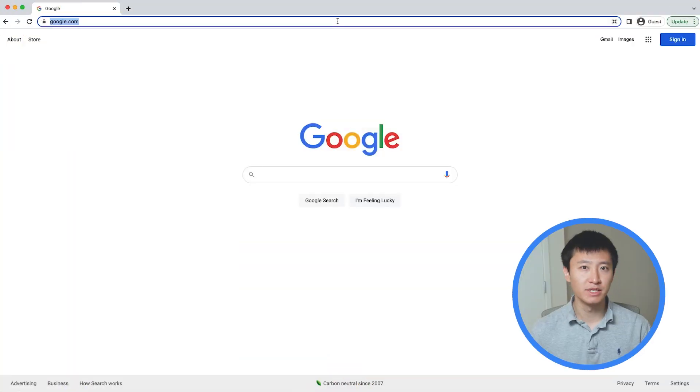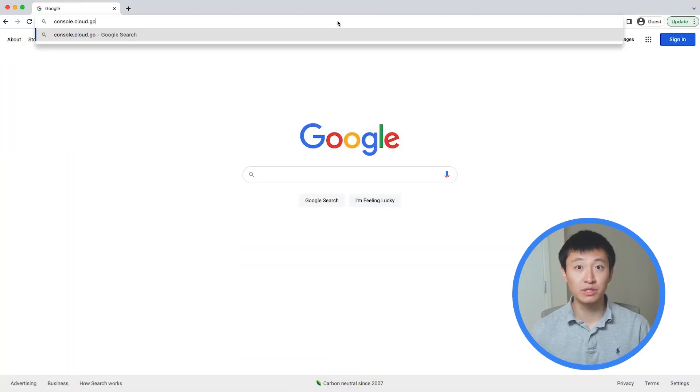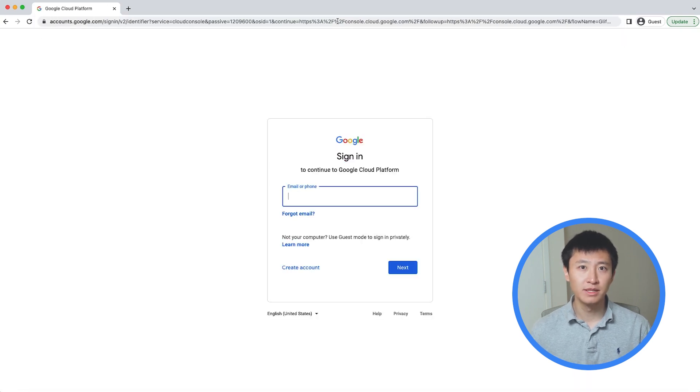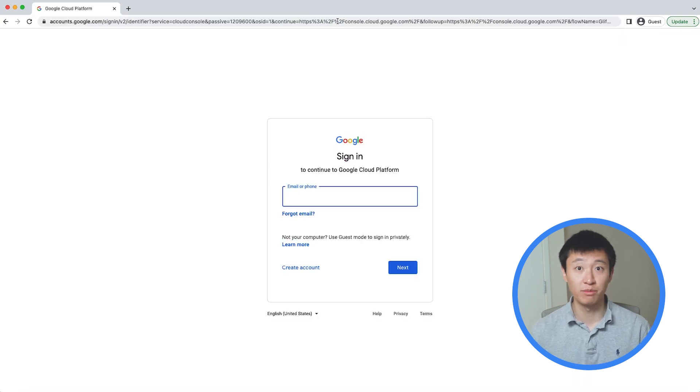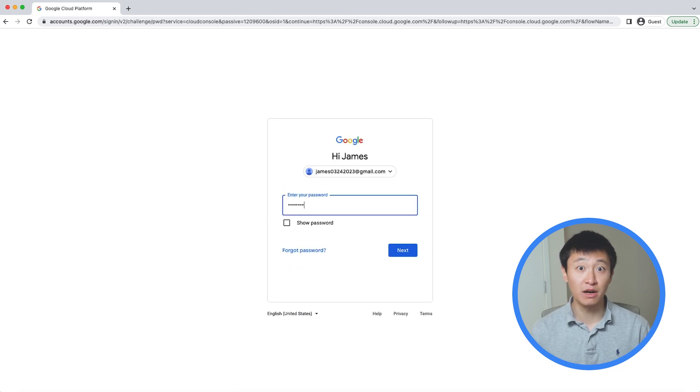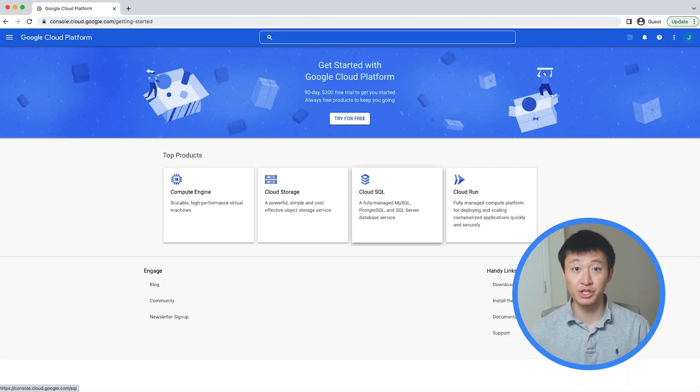To start, visit console.cloud.google.com to open the Google Cloud console. This is where you can manage your Google Cloud resources directly from the web. Log in with the Google account of your choice and accept the terms and conditions.